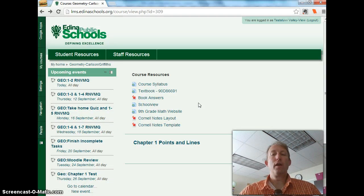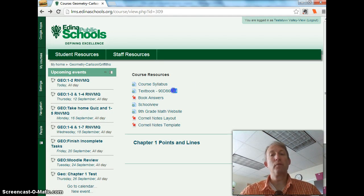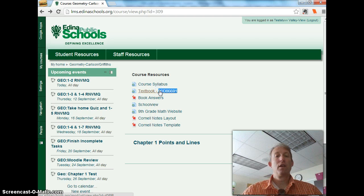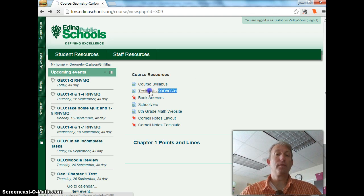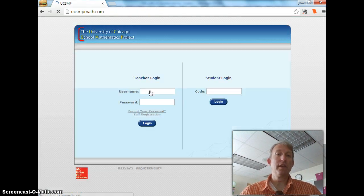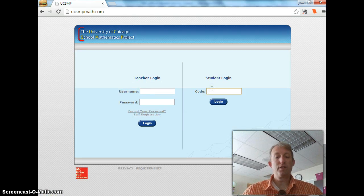So here I've logged in to a course, the math course at Valley View, and I'm going to highlight and copy the code that I need for the textbook. And I'm going to click on the link to take me to the University of Chicago site, and I'll paste that code in.